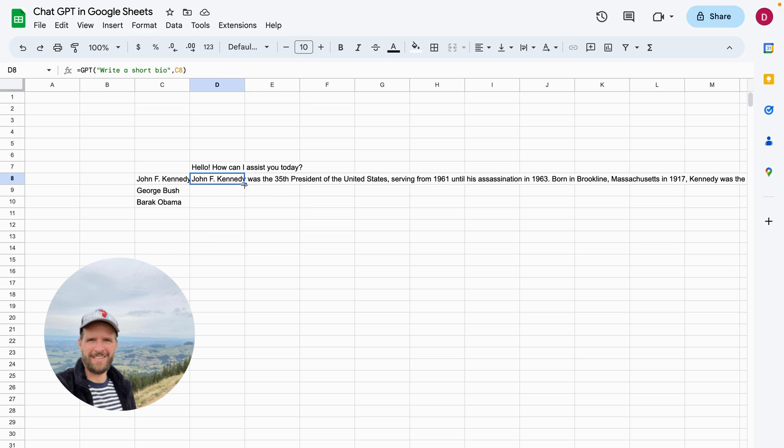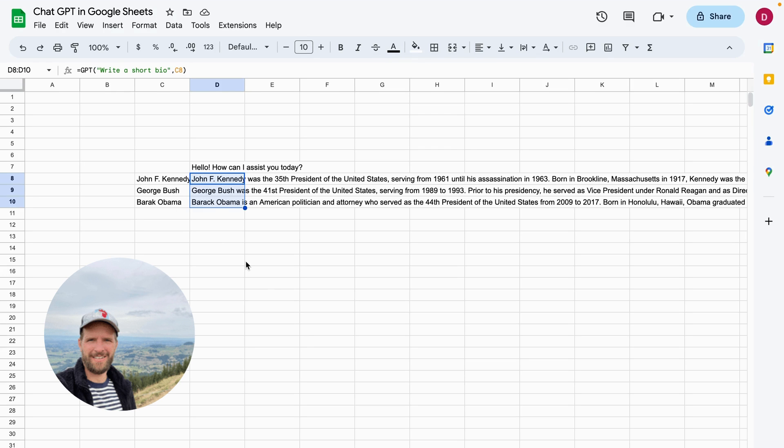And now I can just drag and drop this down and you will see I will also get a bio for George W. Bush and Barack Obama. Maybe I should say if it's the first or the second George Bush, but anyway. So this is amazing and now I'm going to show you each step that is necessary so you can install this add-on to your Google Sheets.